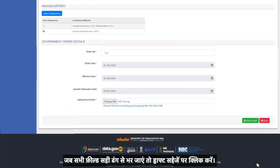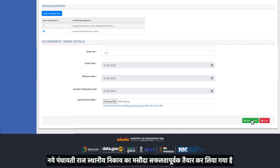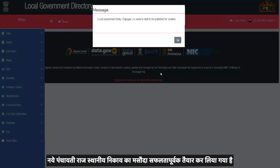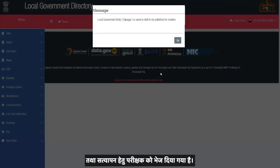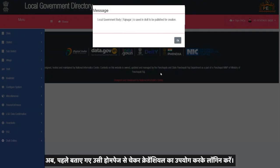Once all the fields are filled in correctly, click on Save Draft. The draft of the new PRI local body has been created successfully and sent to the checker for verification.